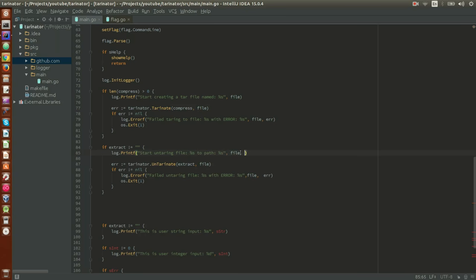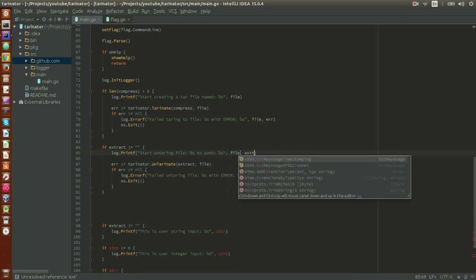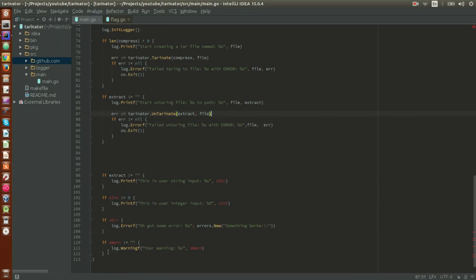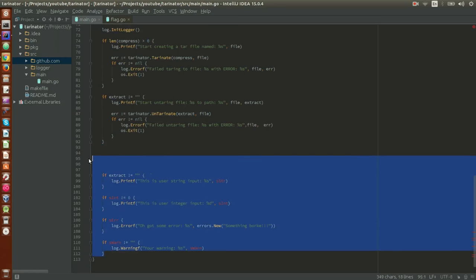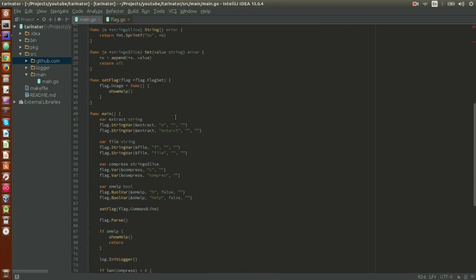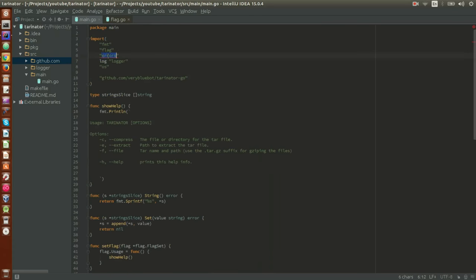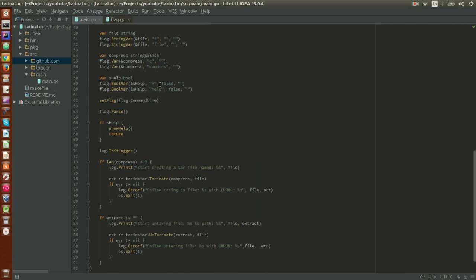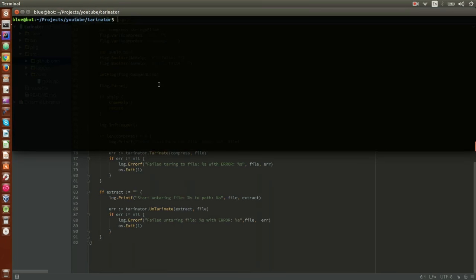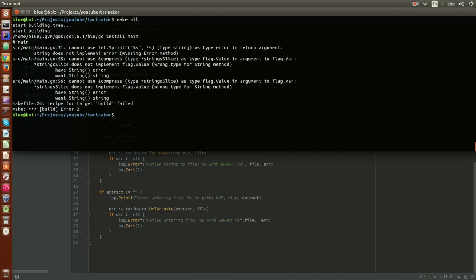That looks fairly good. Let's add a log line indicating we started the untarring process — 'start untarring file to path' — printing the destination path. Let's also get rid of what's left from the template and delete any unused imports. Let's try to build it and see what happens.